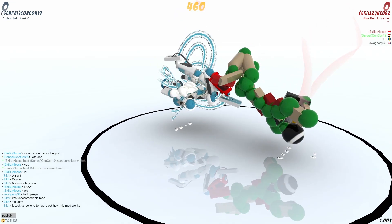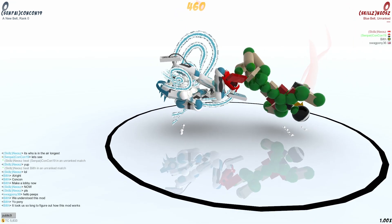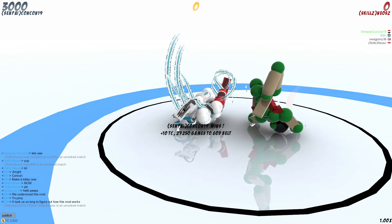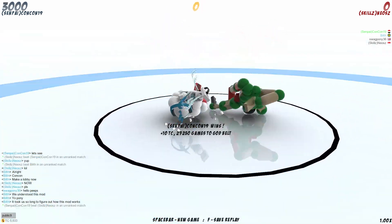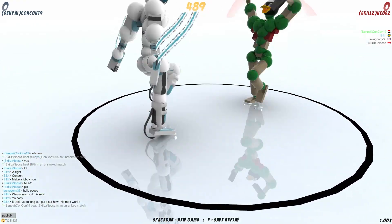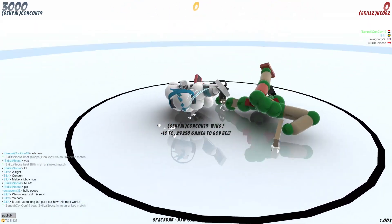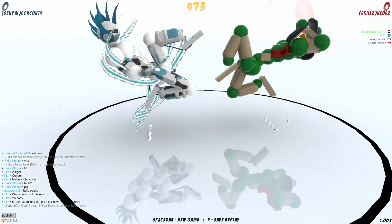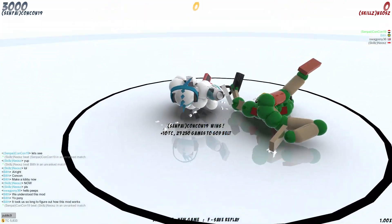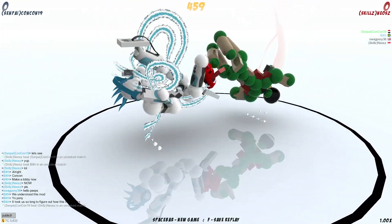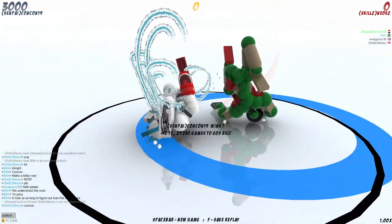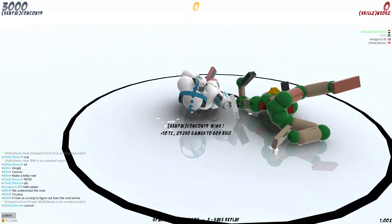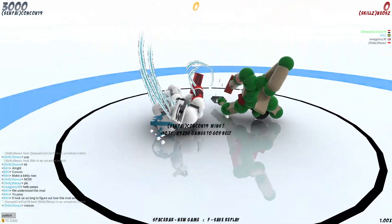So basically, you gotta get your opponent off their feet and then put them down again to get your win. So that's how this mod works. And oh my god, if you don't know how this mod works, it will make you look like an idiot and you will farm QI and TC all the day.